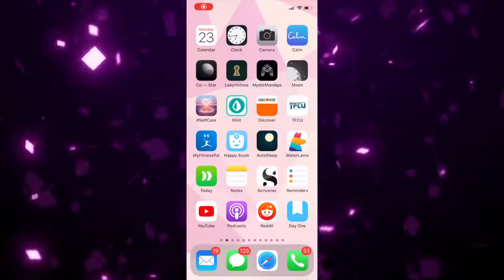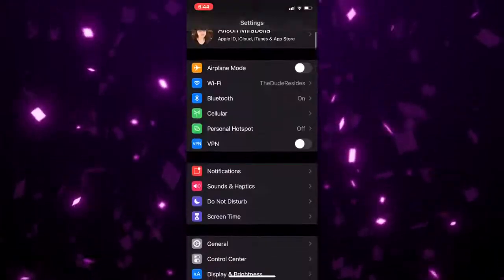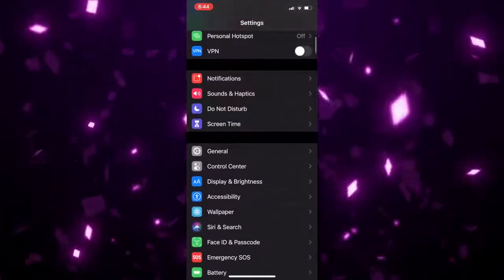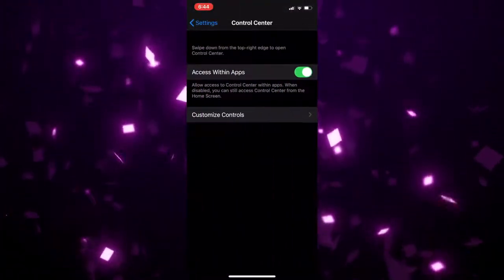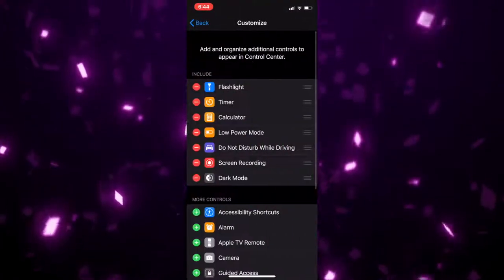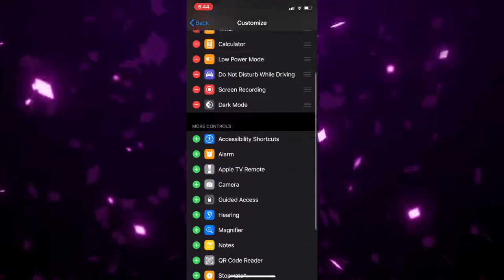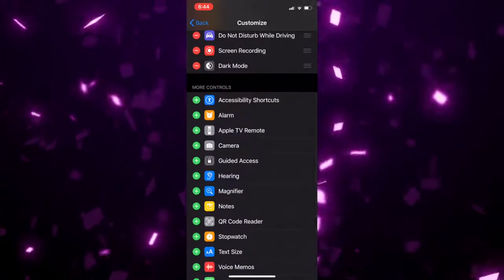You can also find an icon for the camera in your control center. If the camera icon is missing, you can bring it back by going to the Settings menu, choosing Control Center, and looking for the camera in the list of options. Method number three is the easiest — just ask Siri. Hey Siri, open the camera.